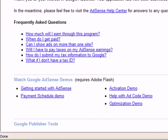And now AdSense is going to review your application and they're going to follow up with you by email in one to two business days. So keep your eyes peeled on your email and then we'll pick up right from there. Thanks for watching.